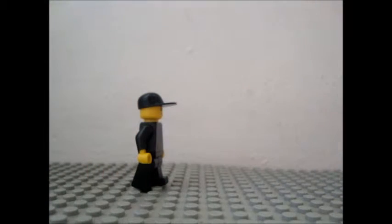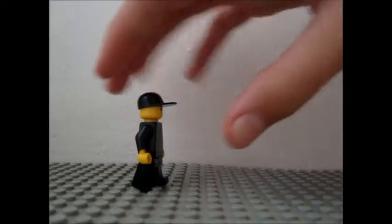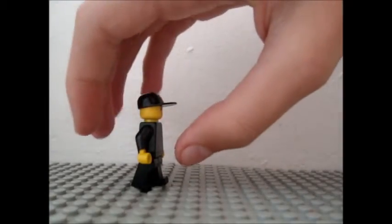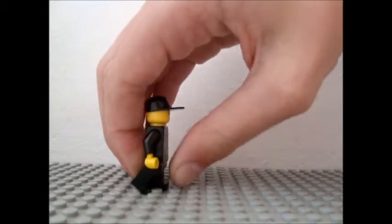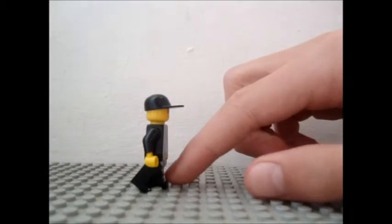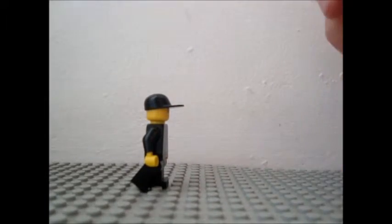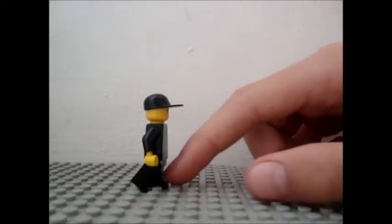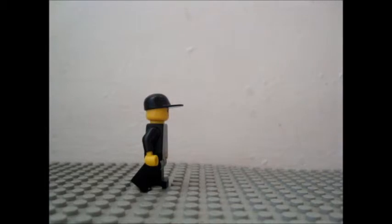Then go back and put that leg that was forward before there and take a picture.